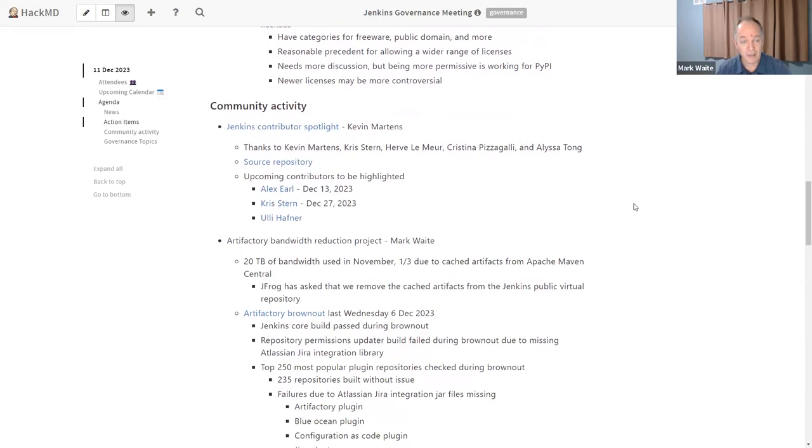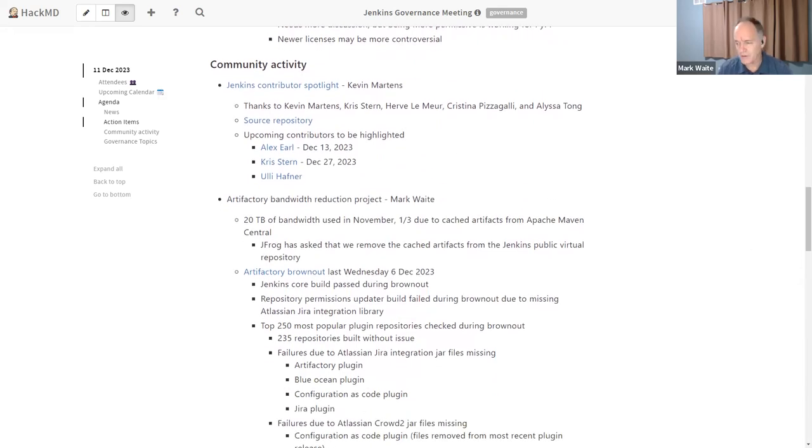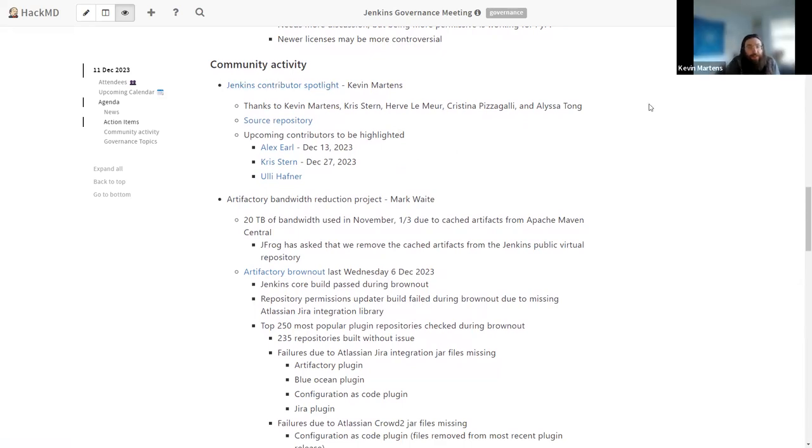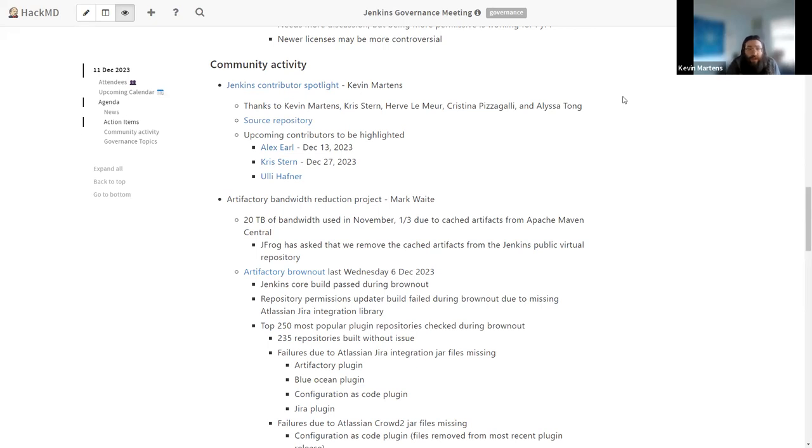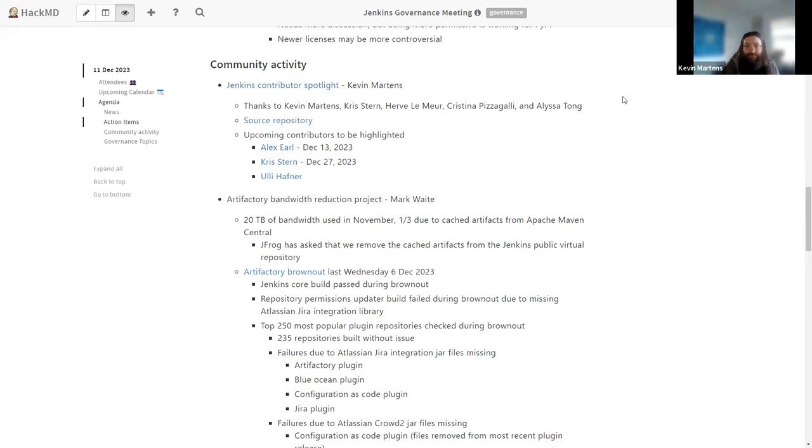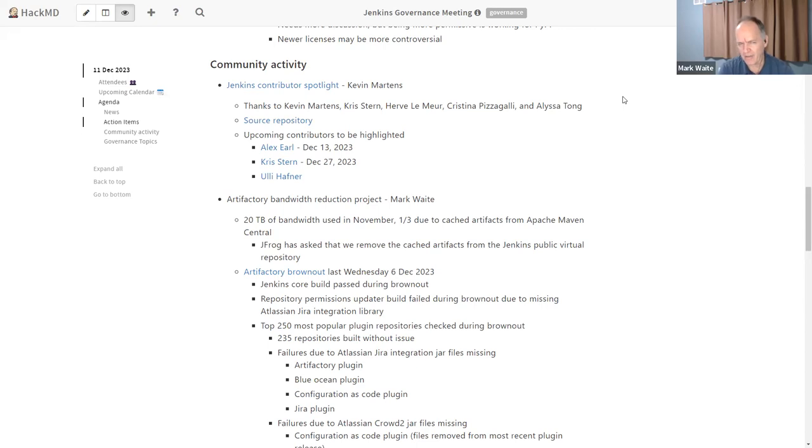Okay, next thing, community update. Kevin, you want to share with us briefly the Jenkins contributor spotlight? Yeah, so everything's going really well at this point. The site's been live now for almost two full weeks, or just about actually just two weeks. We got Alex Earl is going to be published on Wednesday. That's the next contributor spotlight. Chris Turner will be the last one this month on December 27th. And then Uli is going to be the first of the new year. So everything's been submitted, everything's been getting reviewed. Thank you so much to everyone for the collaboration and all their help and the reviews.